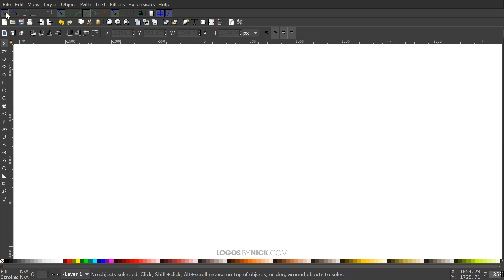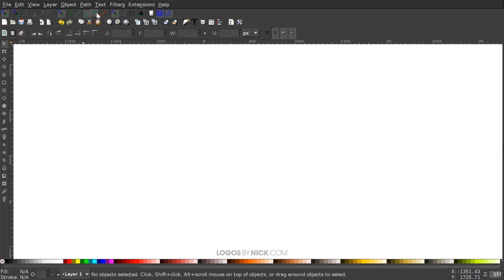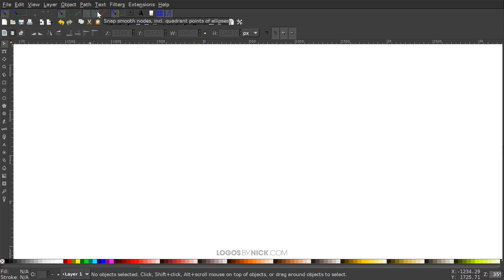Up here where it says Enable Snapping, we want that turned on, and we want Snap to Cusp Nodes turned on, and Snap to Smooth Nodes turned on as well. If you don't know which one is which, just hover your cursor over it and a little tag will come up telling you which one that is. So we want those two turned on.